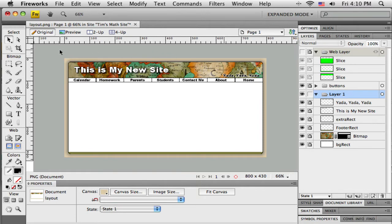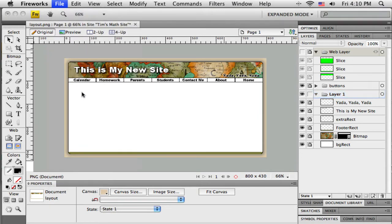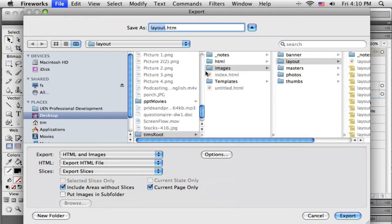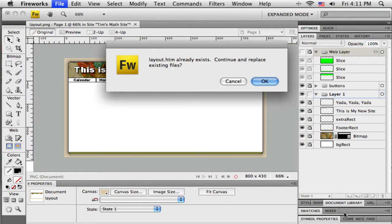So I'm changing what the graphics look like but I haven't moved anything around or changed anything under the slice. With just that much done, I'm going to do File > Export and make sure it'll go to the same place. All the settings are the same, so I'm going to export it and it'll want to copy over.